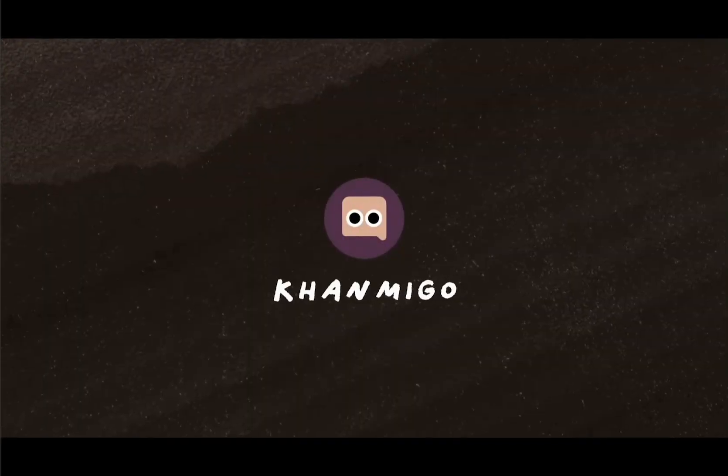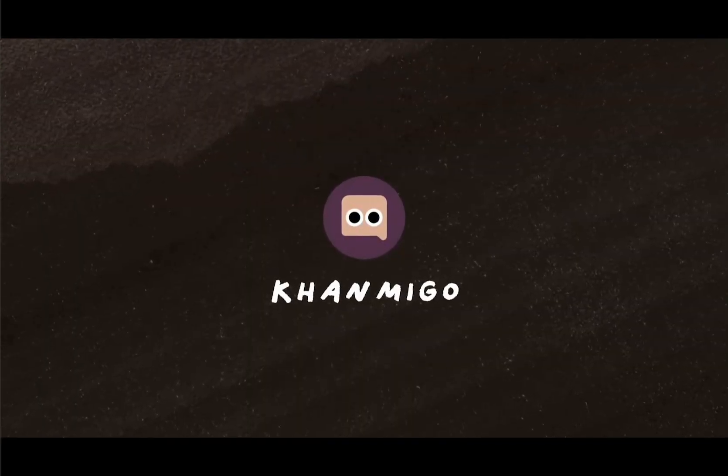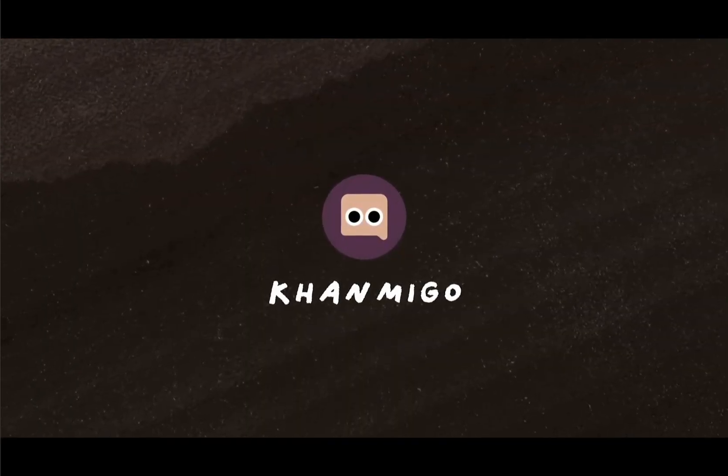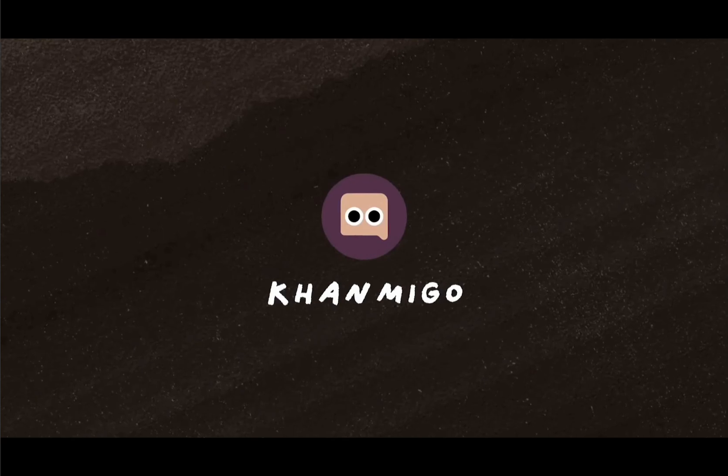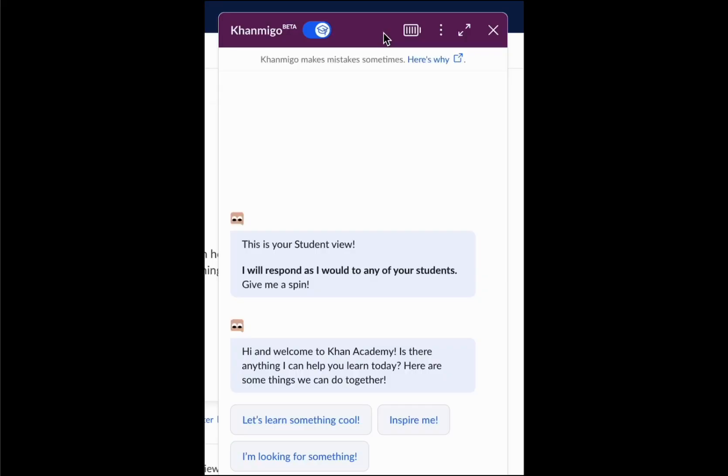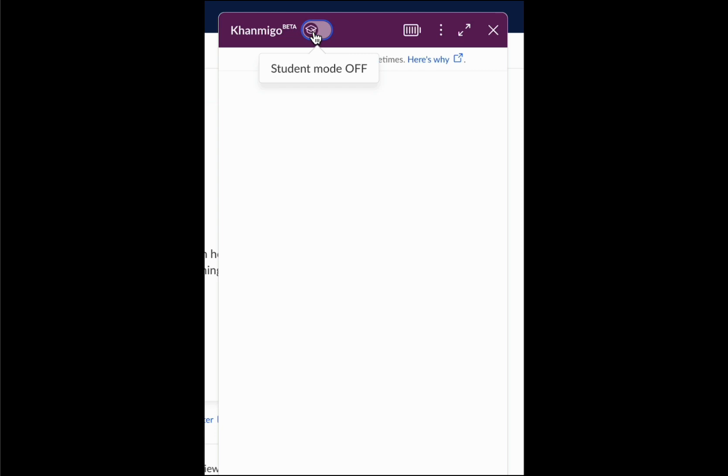This is Conmigo, an AI-powered guide designed to help all students learn. Conmigo is not just for students, though.